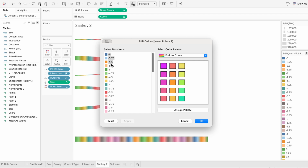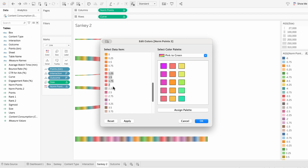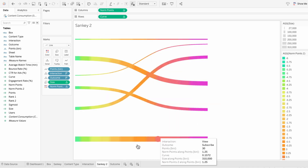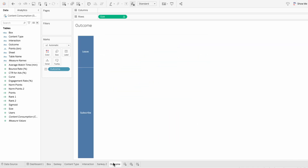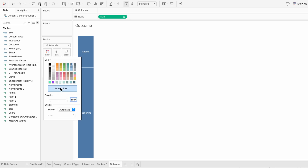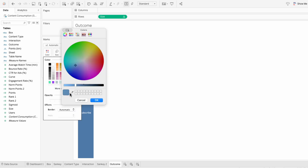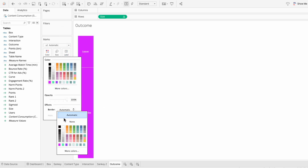I'll assign colors to a few values at a time for the second Sankey. The last color I need to change is our outcome bar — I'm going to choose a purple-pink color with a black border.